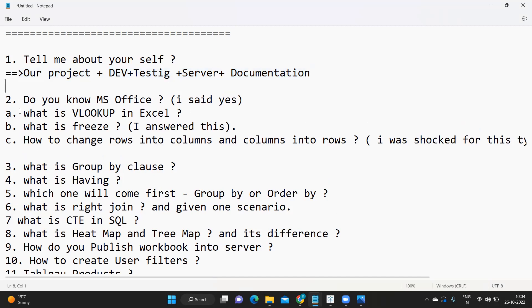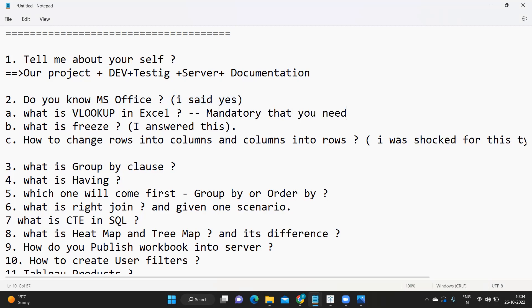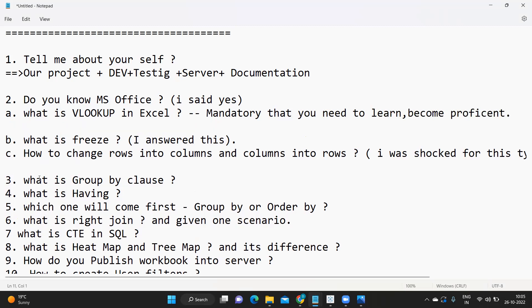The next question was: 'Do you know MS Office?' The candidate answered yes. Then the first technical question was about VLOOKUP. VLOOKUP is one common function many of us use day in and day out — similar to how we have a lookup in Tableau. You should be proficient in applying VLOOKUP in real time. Let me know if you want me to create a video on commonly used Excel functions.